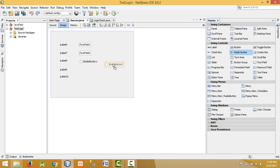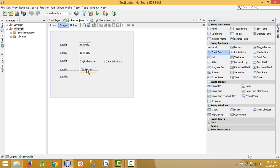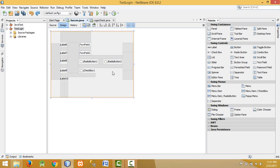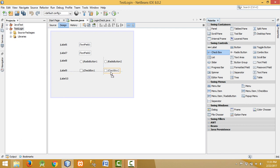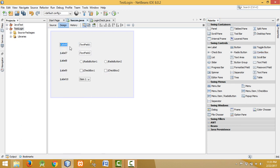This text field is for name, and this one is for address. For gender we need two radio buttons — one for male and one for female. For the checkboxes we will be using two checkboxes. Let me drag and drop them here — two checkboxes and one combo box for subject.